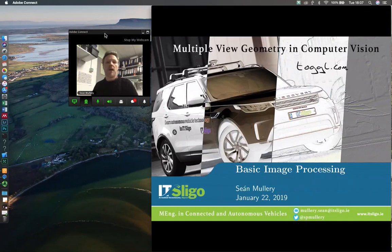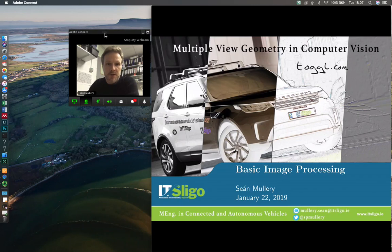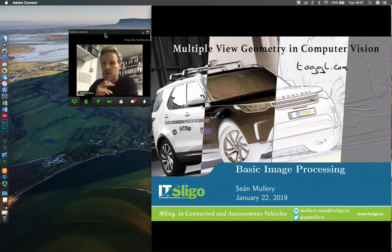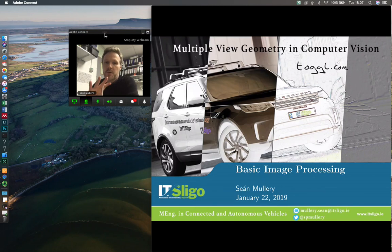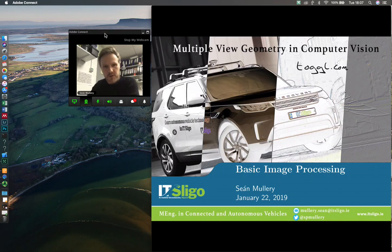I'm Sean Mullery, a lecturer in electronic engineering from IT Sligo. This course is the Master of Engineering in Connected and Autonomous Vehicles. The subject is multi-view geometry and computer vision. Computer vision is a very large area, and multi-view geometry is only one part of it. The idea of reconstructing 3D views from images is a very important one, and that's what we're mainly working towards throughout the course.